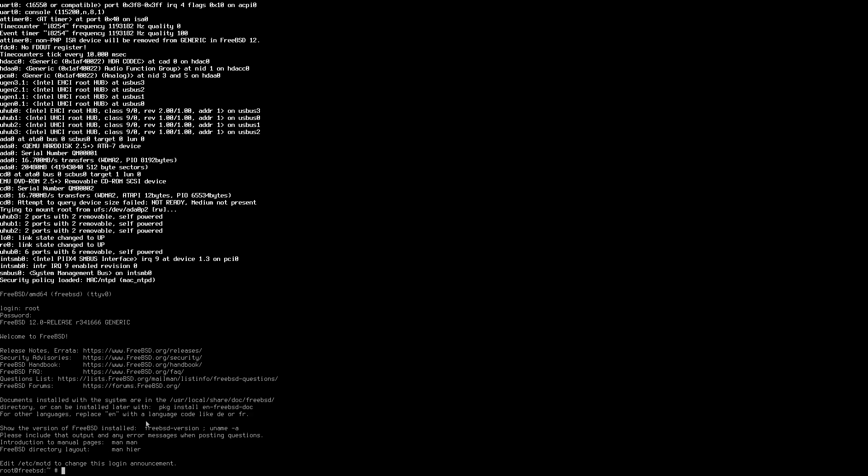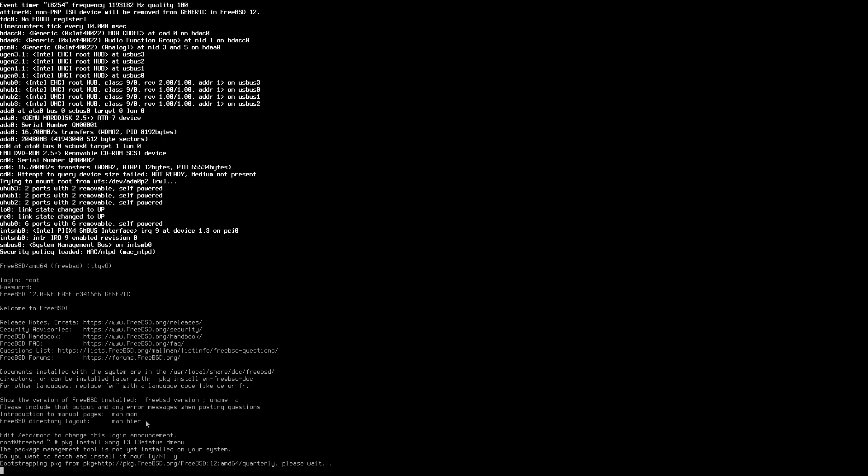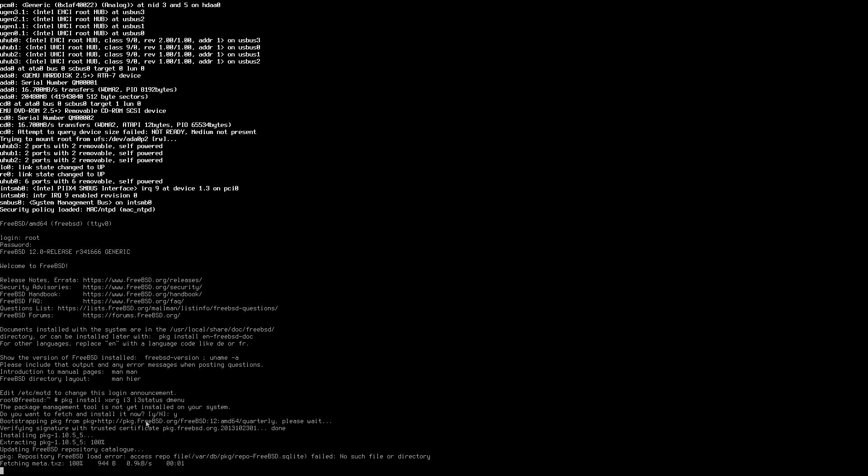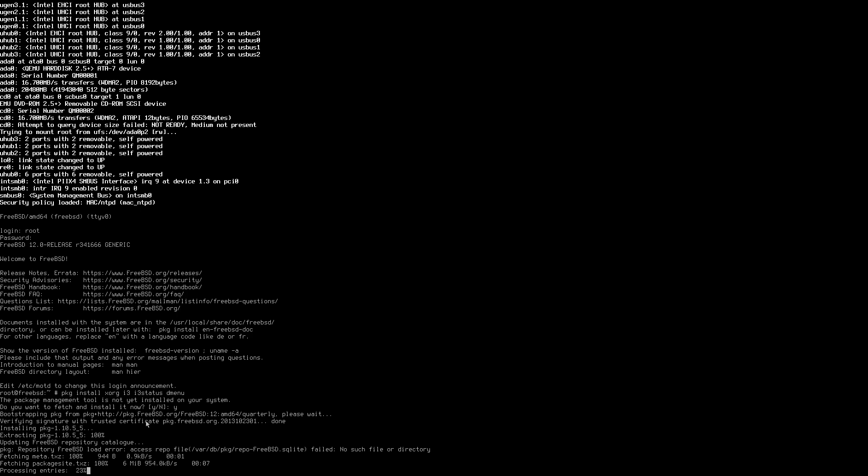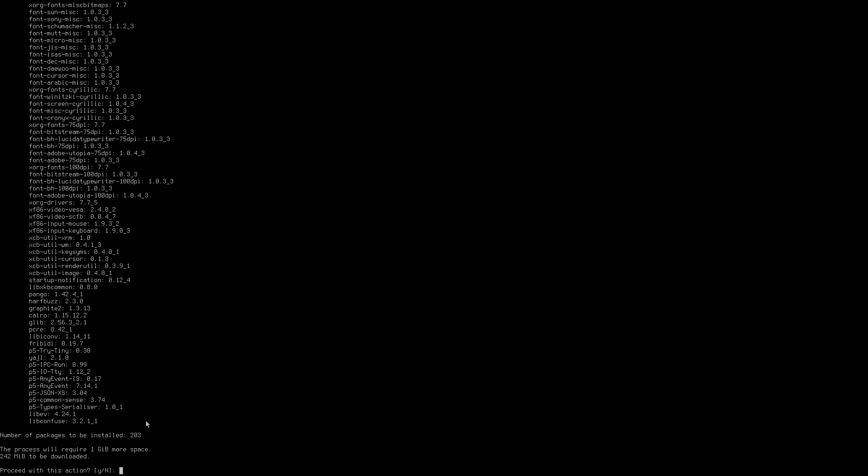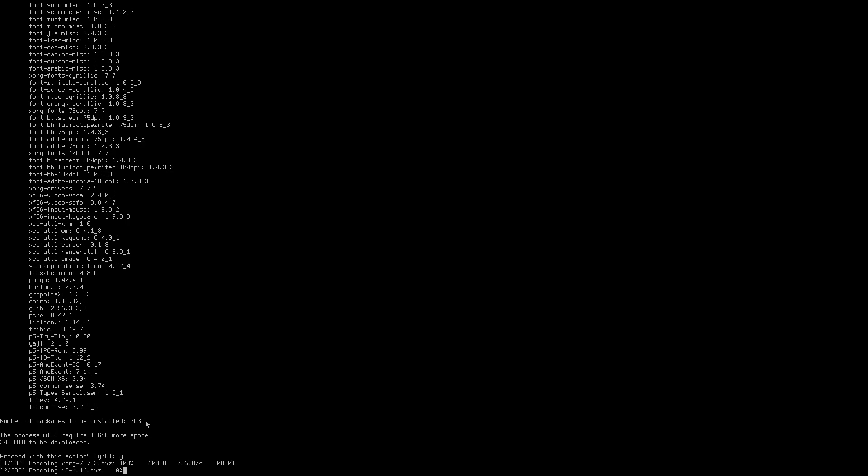So we're going to want to install xorg, i3, i3 status, and dmenu. Basically, what we want at the moment, package isn't installed, so we need to bootstrap it, so we'll install it now. This will take a little bit of time, depending on your internet connection speed. So it's quite a bit to install there, 203 packages. Proceed with the action.